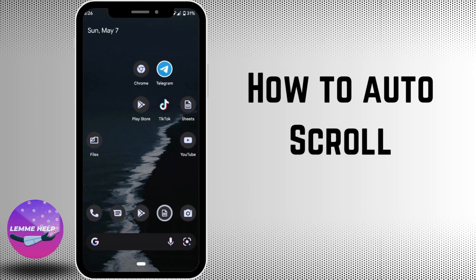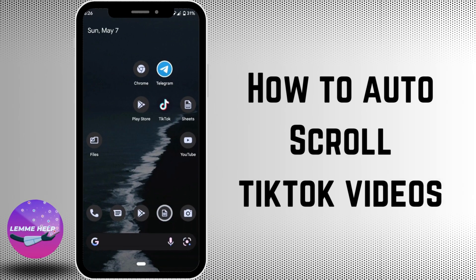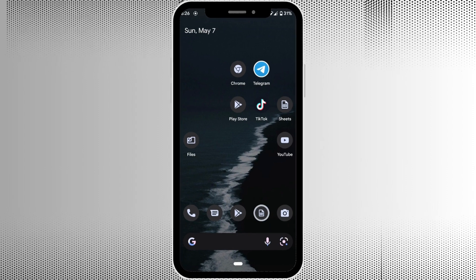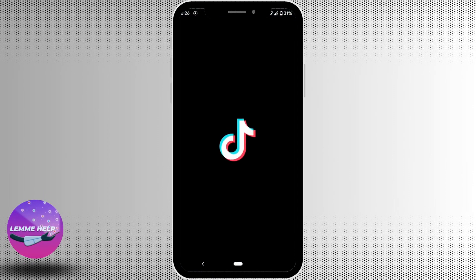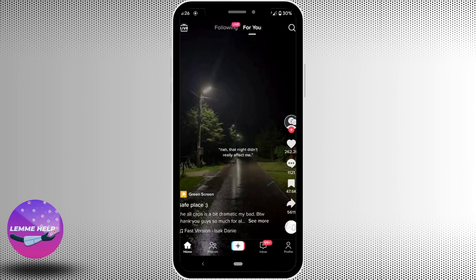How to auto scroll on TikTok? Let's move into the video. First of all, head over to your TikTok application. Once you land on your For You page, tap on the share icon.